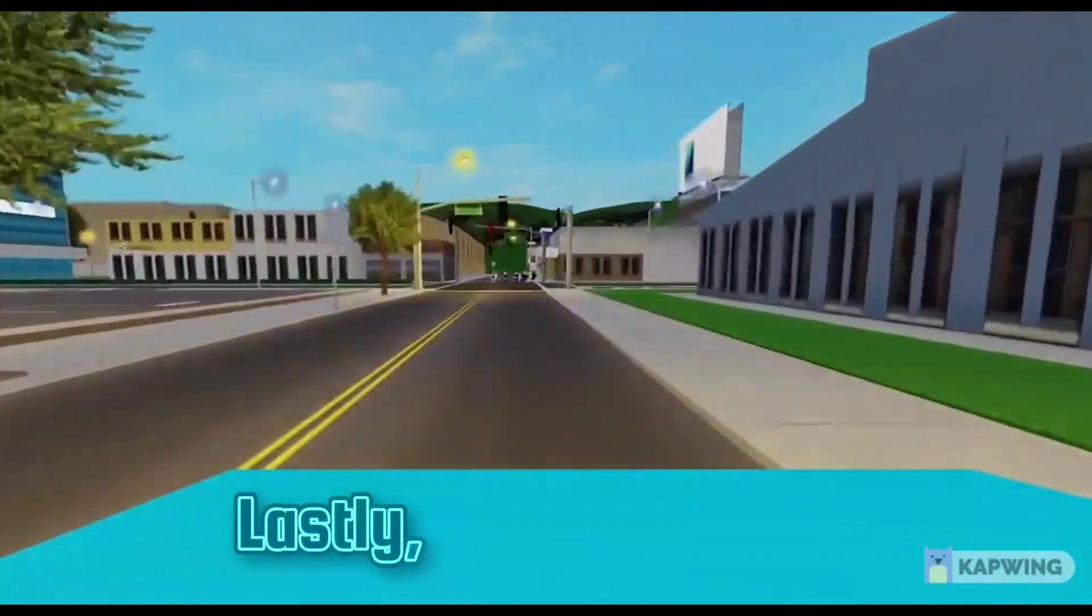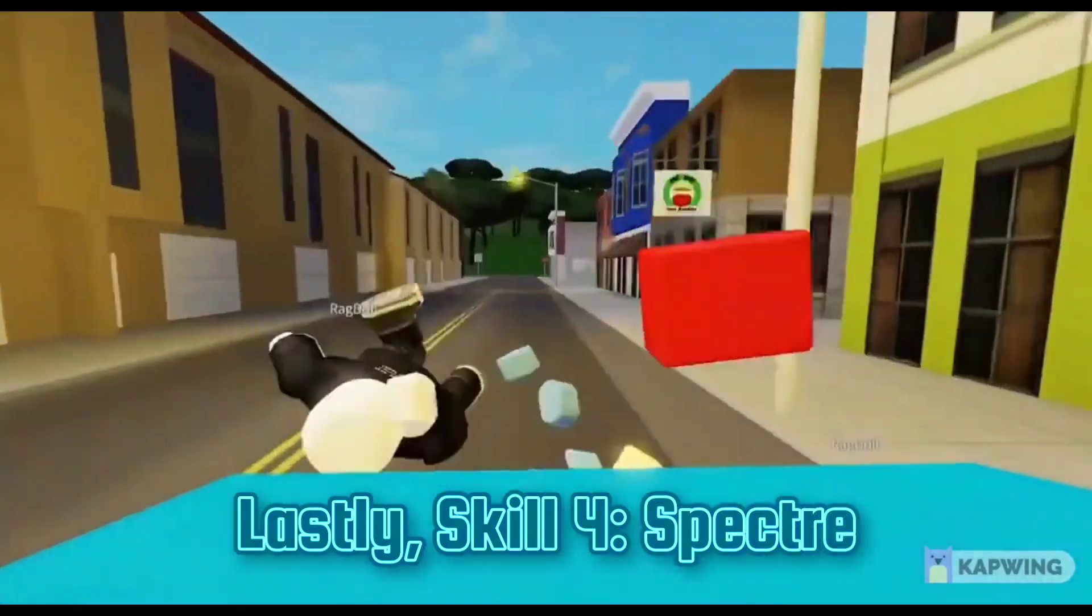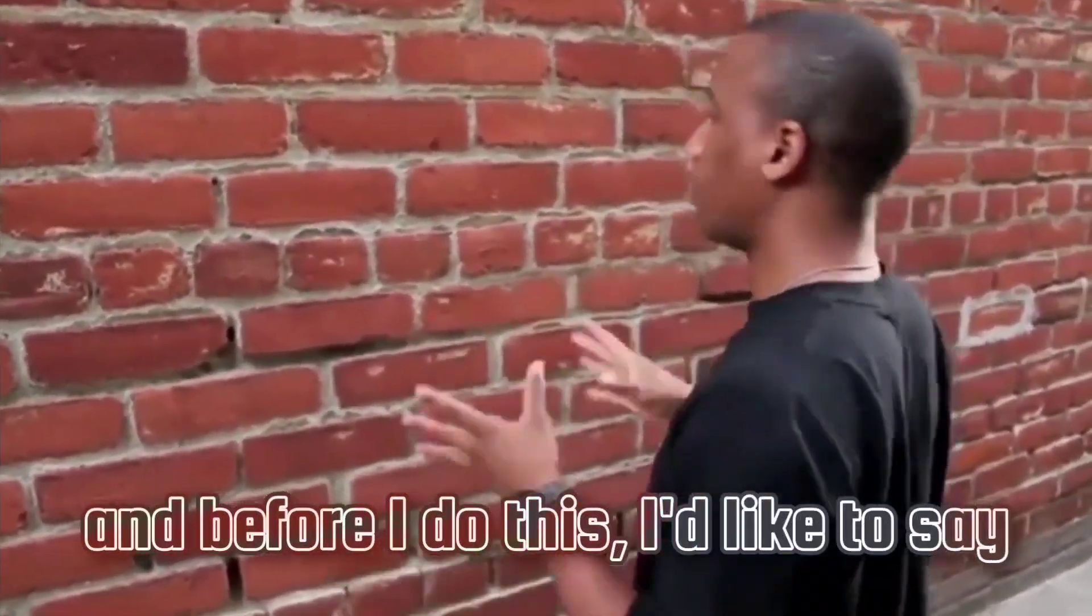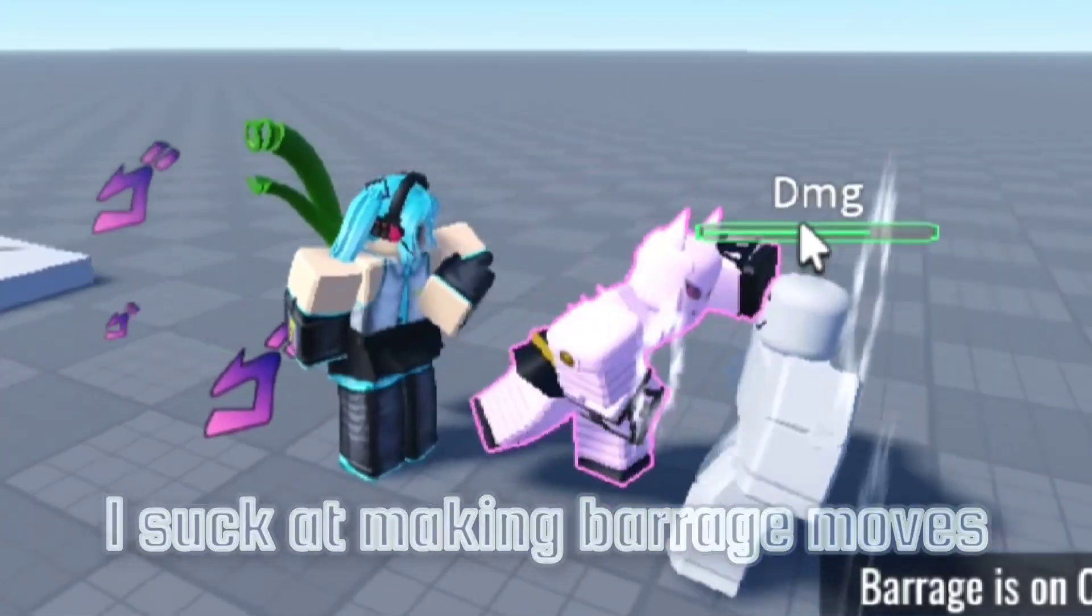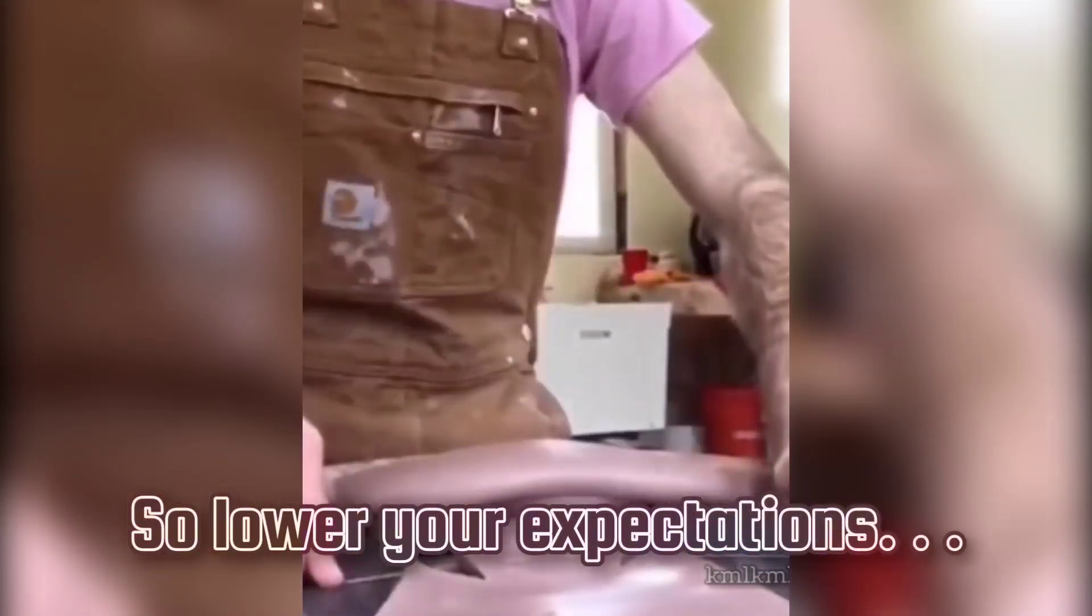And lastly, skill 4, Spectre. And before I do this, I'd like to say I suck at making barrage moves, so lower your expectations.